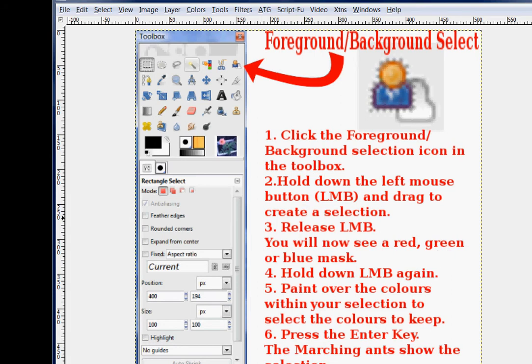The cursor now turns into a painting tool. Again, hold down the left mouse button and paint over the colors within the selection that you want to keep. Press the enter key and marching ants show in the selection.